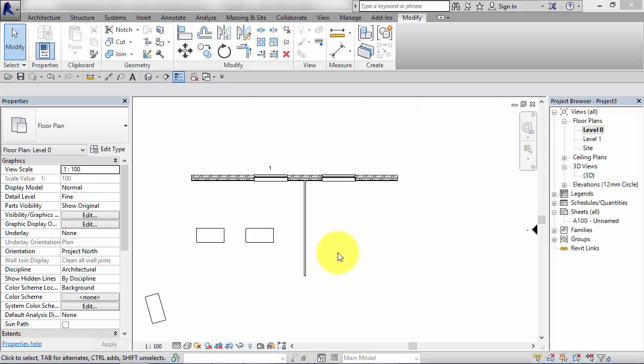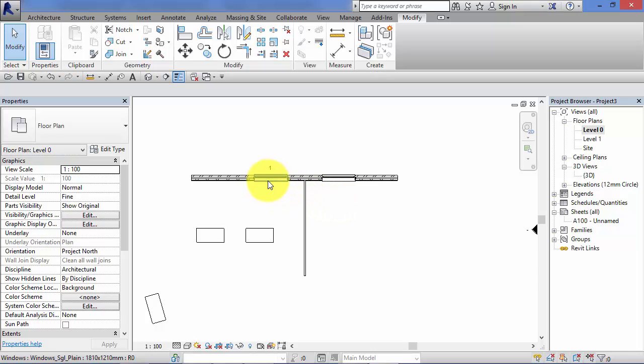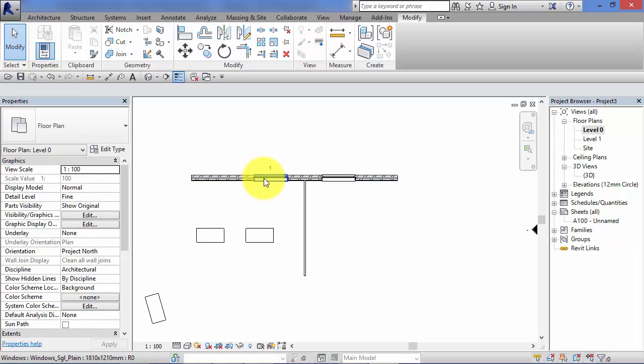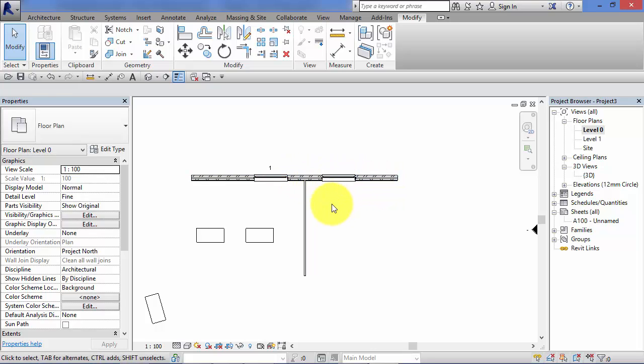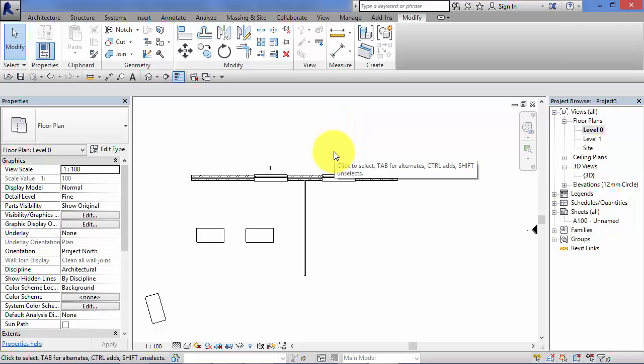Earlier in the course we talked at great length about hosted components, and we've got an example here with these windows. These window families are hosted by the walls. They can't exist in free space. Windows can only exist in a model when there is a wall in which to host them. I mention that now because in the context of the mirror command when you're mirroring components, if you're mirroring a hosted component, just make sure that there is a host in the position where the mirrored element is going to end up in order to receive that element, that newly created object.